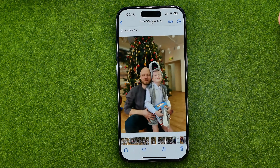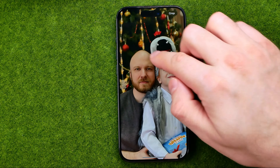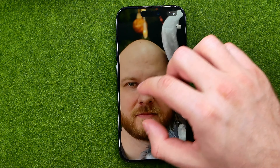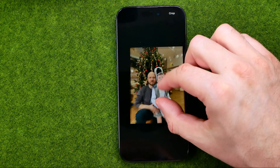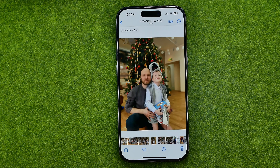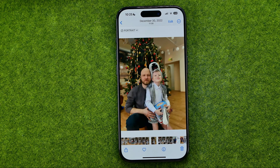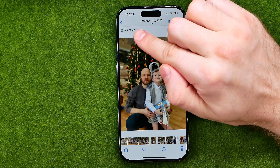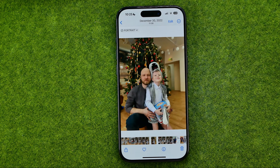As you can see on this particular photo, two persons here are very sharp, however the background is blurred. That's because I took this photo in portrait mode. Portrait mode always makes the main object sharp and blurs the background. However, we can easily edit it and unblur the background. Please note photos must be taken in portrait mode to be able to use this trick.